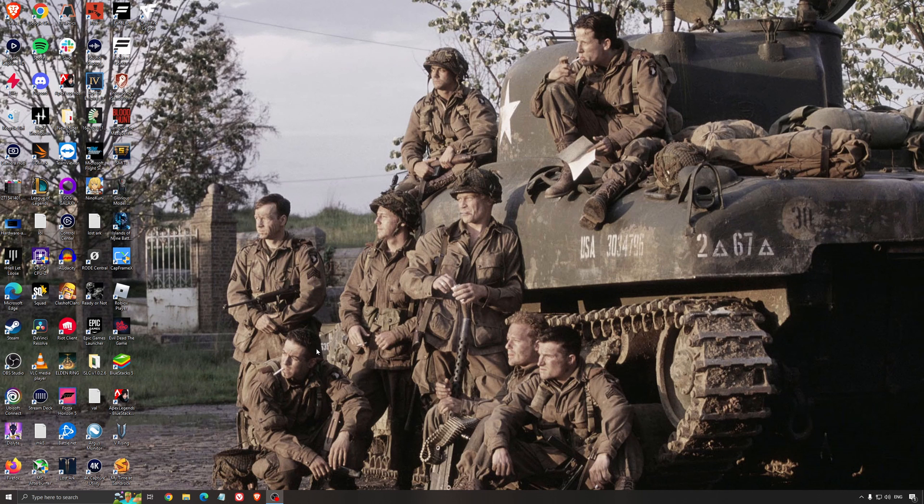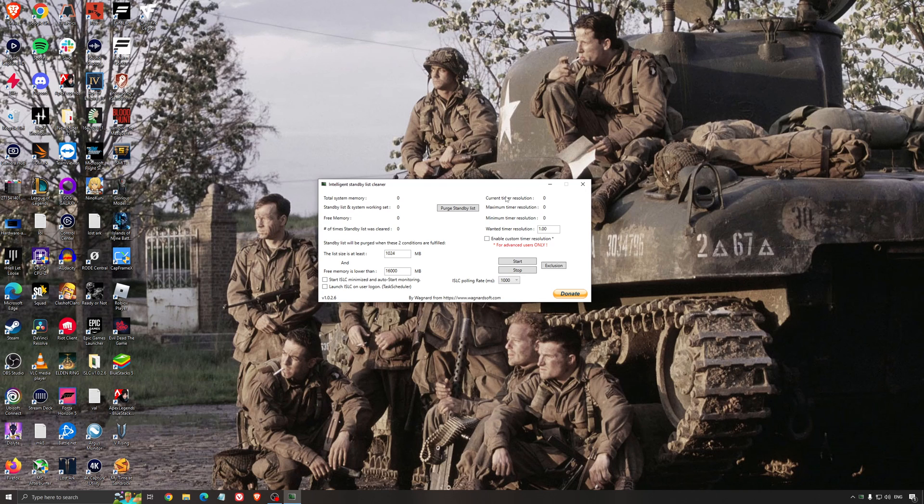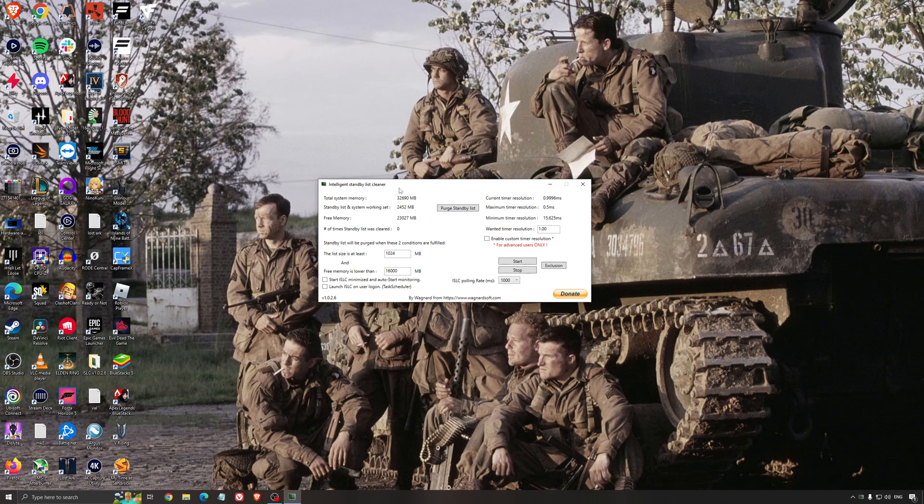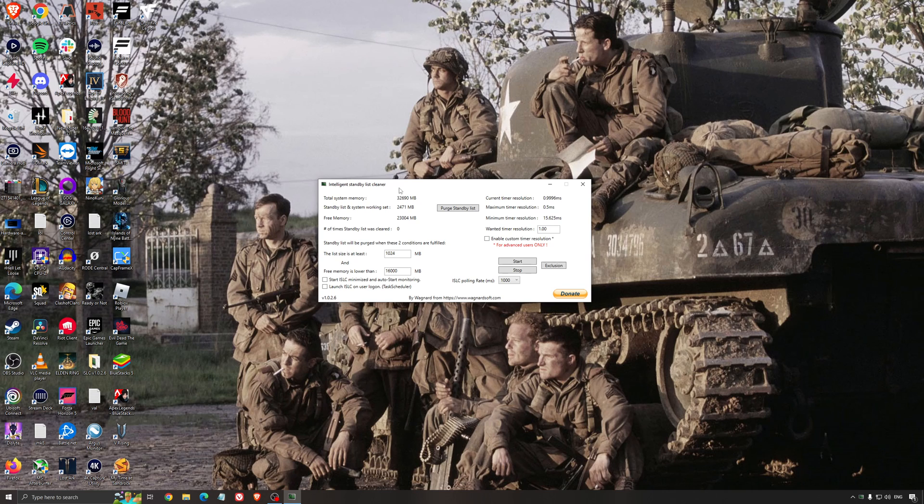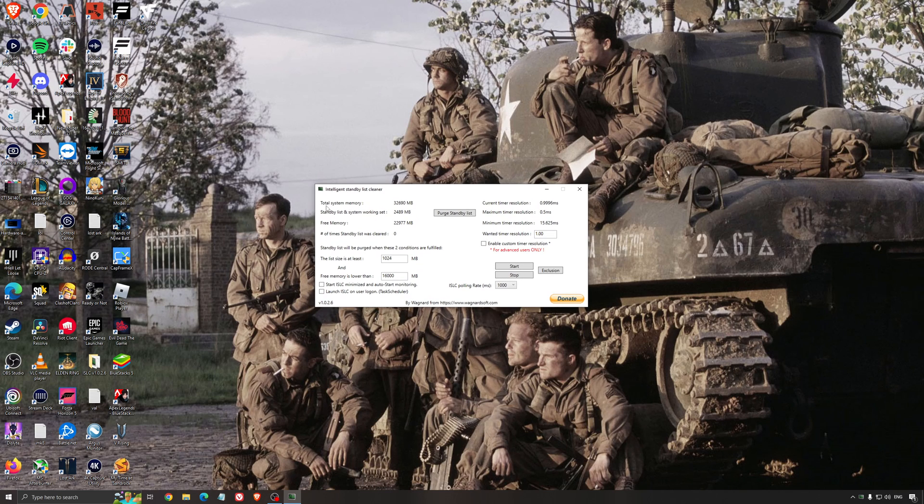Another thing that I can recommend is the Intelligent Standby List Cleaner. This is a software made by the guy from DDU. It's pretty amazing honestly. It will help if you don't have a lot of RAM in your PC. If you have 4 gig of RAM, 8 gig, 12 gig. After that you should be fine, Windows is doing the job properly. It will free memory and make sure that it optimizes your standby list.